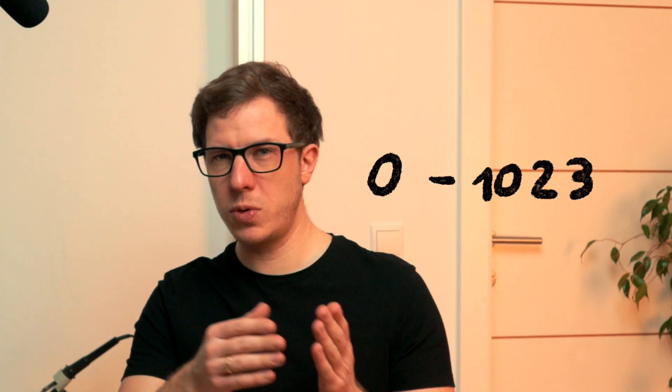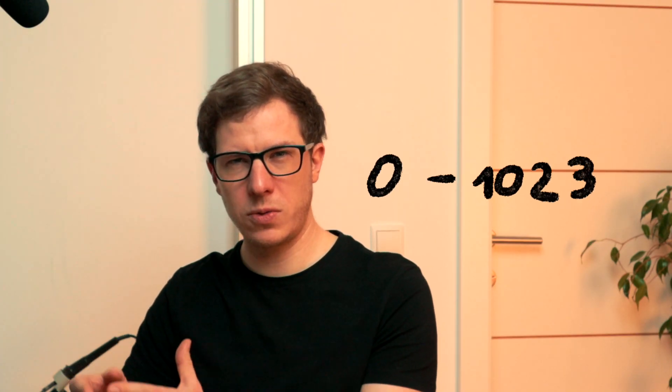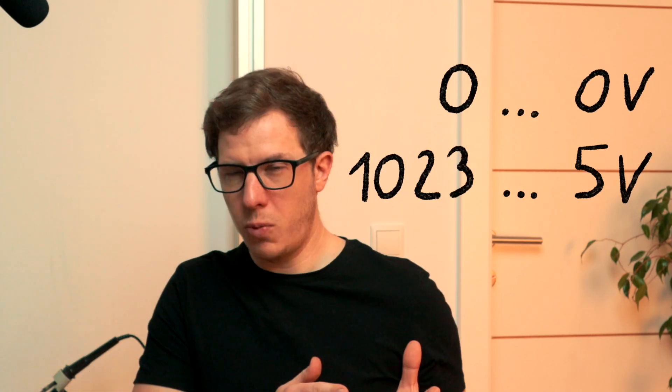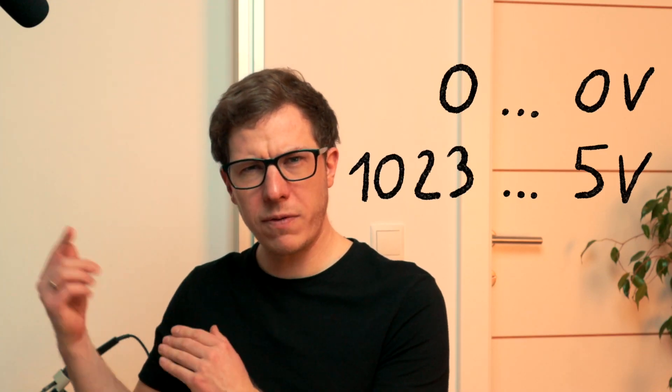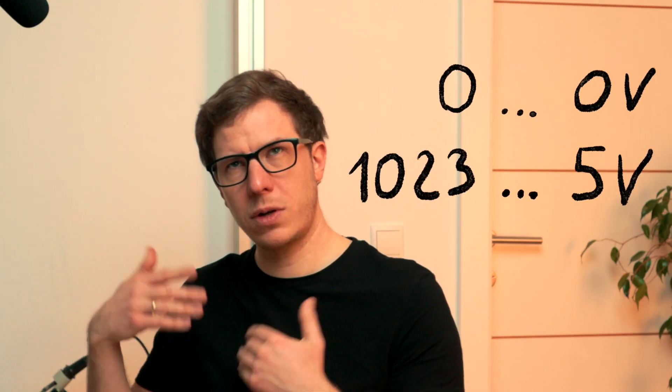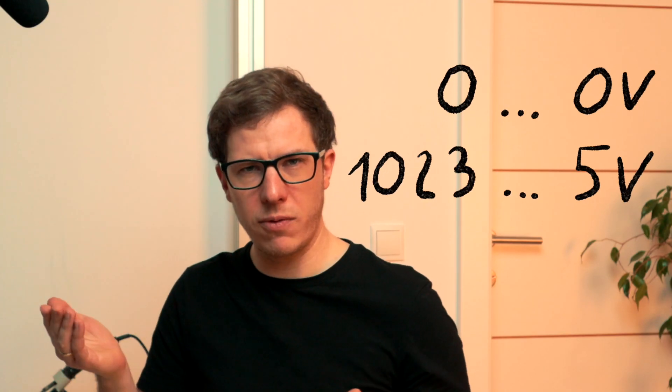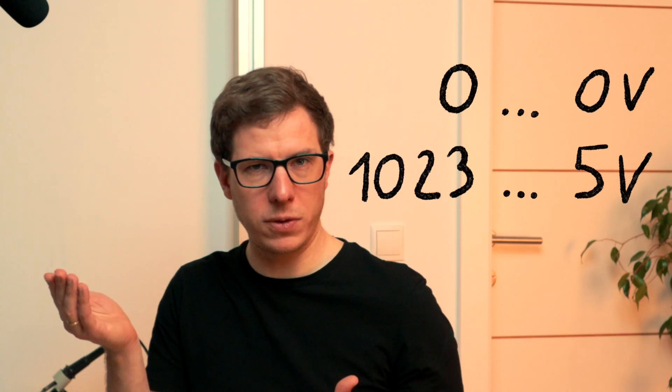My Arduino Uno R3 has a 10-bit analog-to-digital converter. That means this number will range from 0 to 1023. In order to get your voltage, you need to map this magic number to the real world. So 0 stands for 0 volts. 1023 stands for your reference voltage, for example, your supply voltage of 5 volts. Right? Wrong.